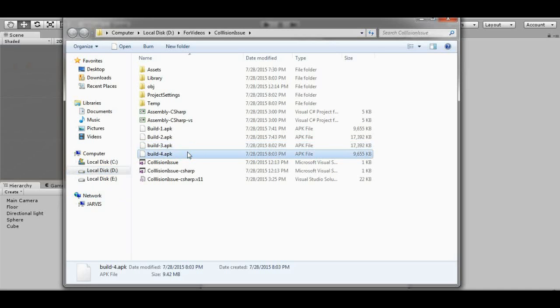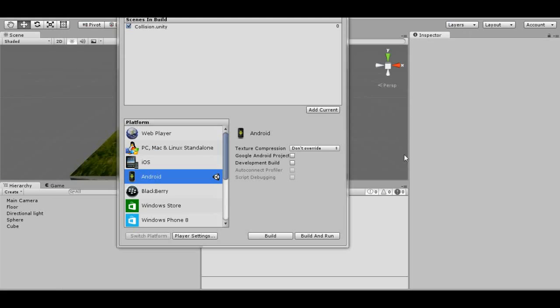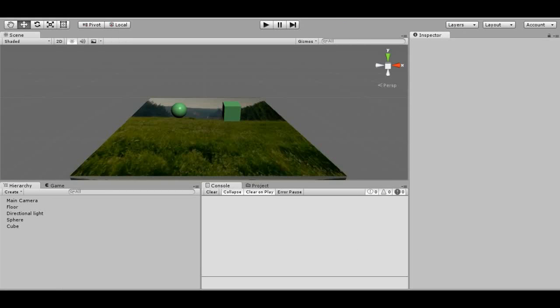Let's see the size of Build 4. It is 9.42 MB, almost half the size. So you can see how changing the architecture during development can save you lots of time and memory and also increase your productivity.